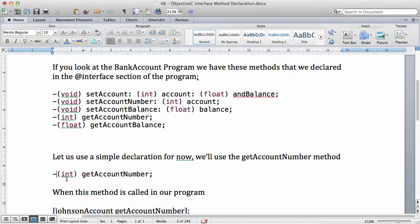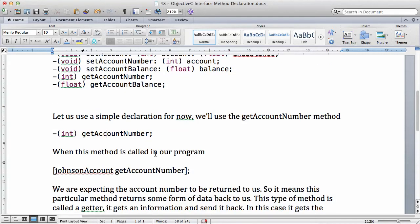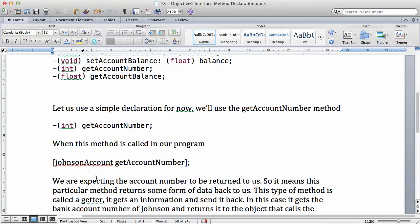So what does this minus mean? What does this int mean? When this method is called in our program — when we use the Johnson account and get account number — remember, this is how we use a method on an object. When we send a message to the object, we use it like this: the object and the method. So we are expecting, when you say Johnson account then get account number, the account number to be returned to us. So this particular method returns some form of data back to us — this get account number will return the account number.